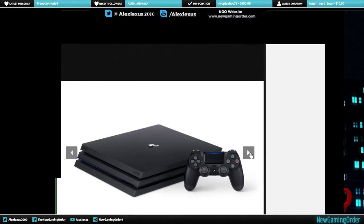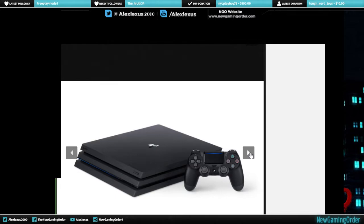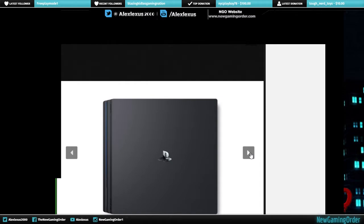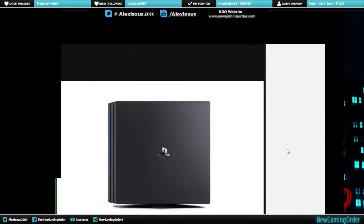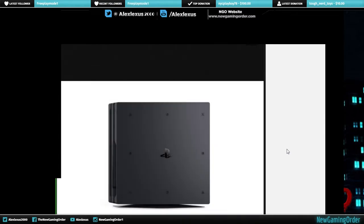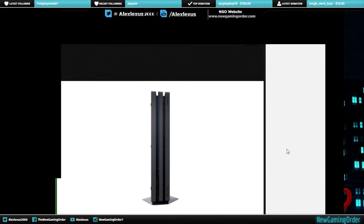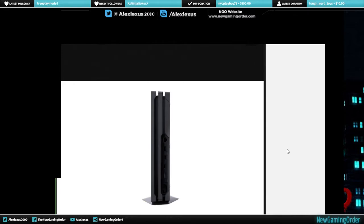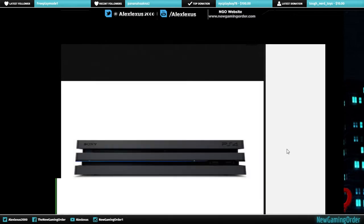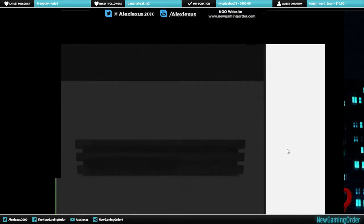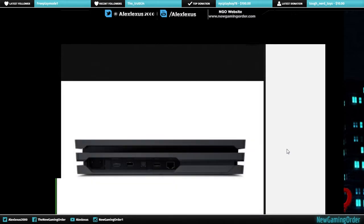Digital Foundry and other sites already had the concrete evidence of a four teraflop system. There was no way unless they delayed it till next year that this thing was gonna have any more than what was put out there. Here's the kicker - I believe this was supposed to be revealed at E3 this year, but Sony did not expect Microsoft to come out with a fully realized next generation console. I think they expected Microsoft to come out with an Xbox 1.5, just like the PlayStation 4 Pro is essentially a PlayStation 4.5.